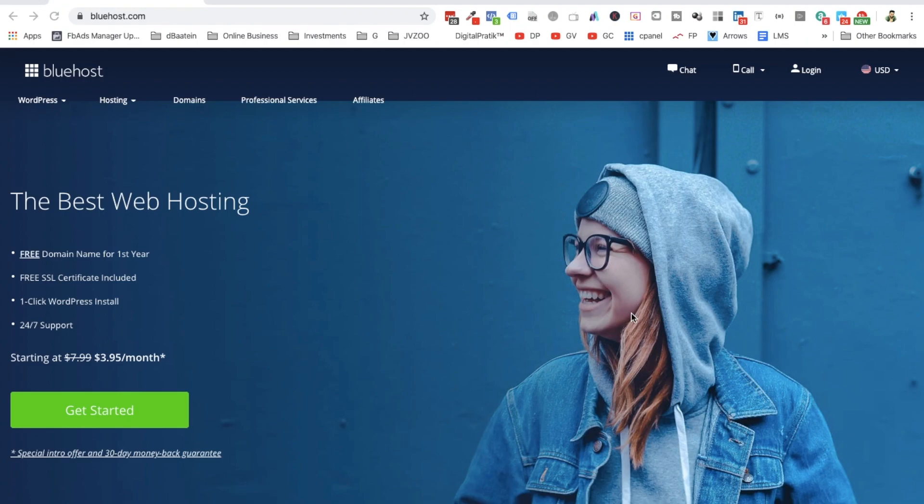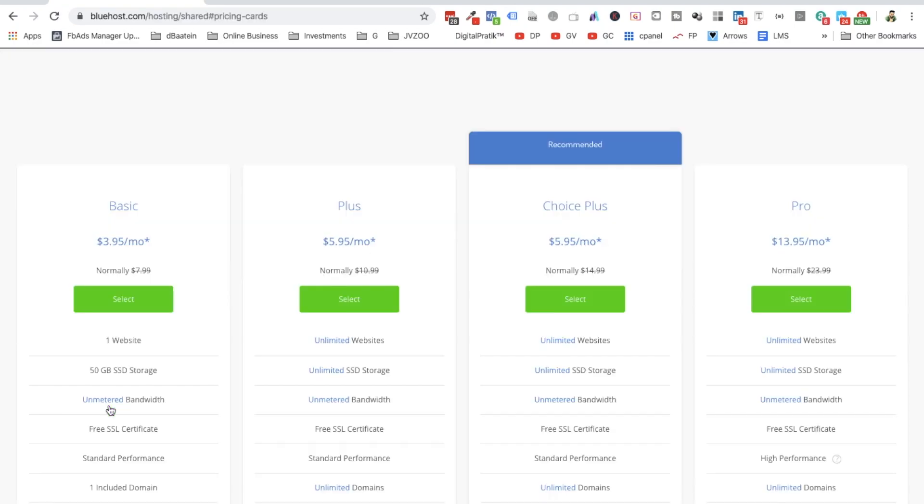All right guys, all you have to do is click on the link which is right below this video and come to bluehost.com. Once you are on bluehost.com, you need to click on get started. As of now while I'm recording this video, it is showing me four different options, and they are recommending this particular option.